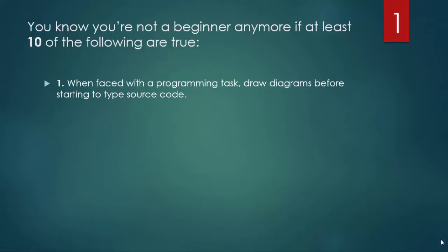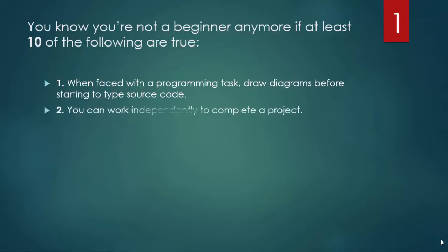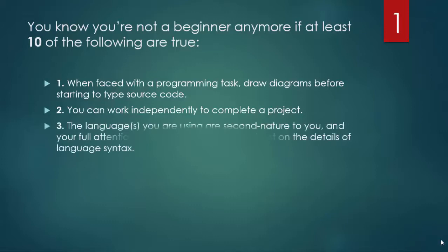You can work independently to complete a project without asking someone else for help. The languages you are using are second nature to you and your full attention is on the problem itself and not on the details of language syntax.